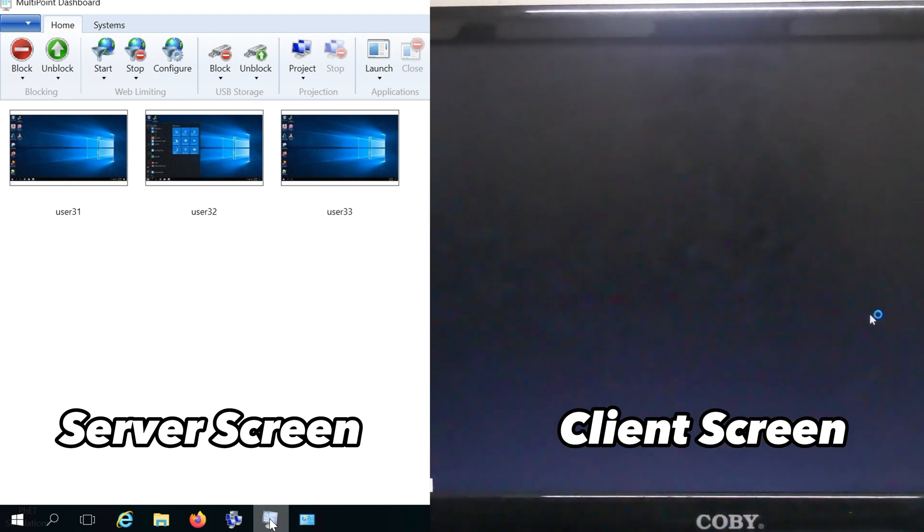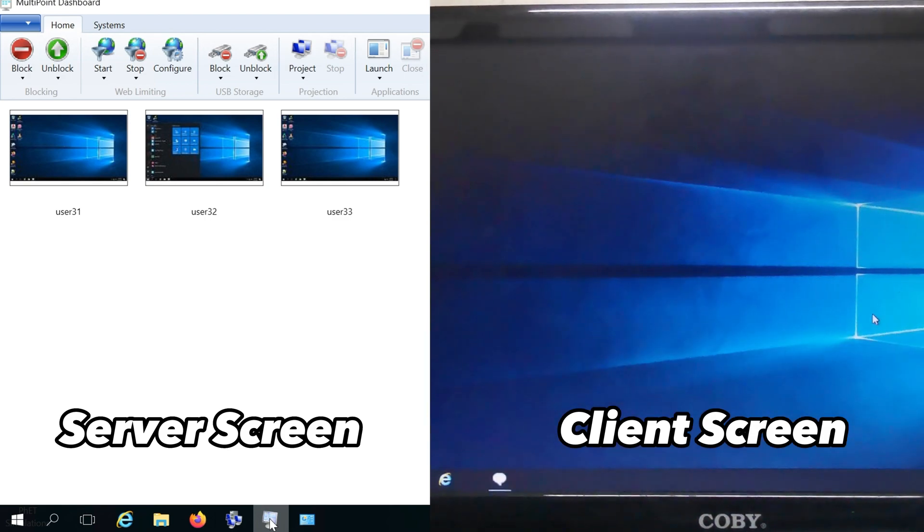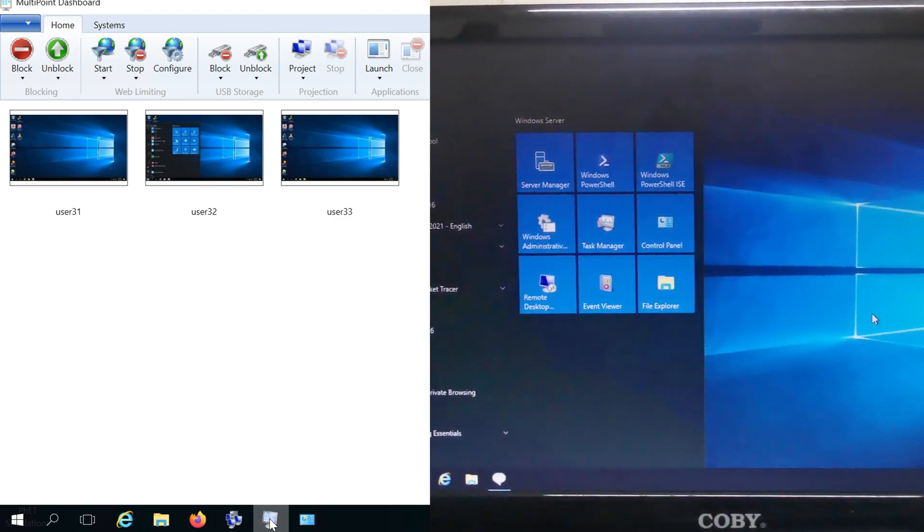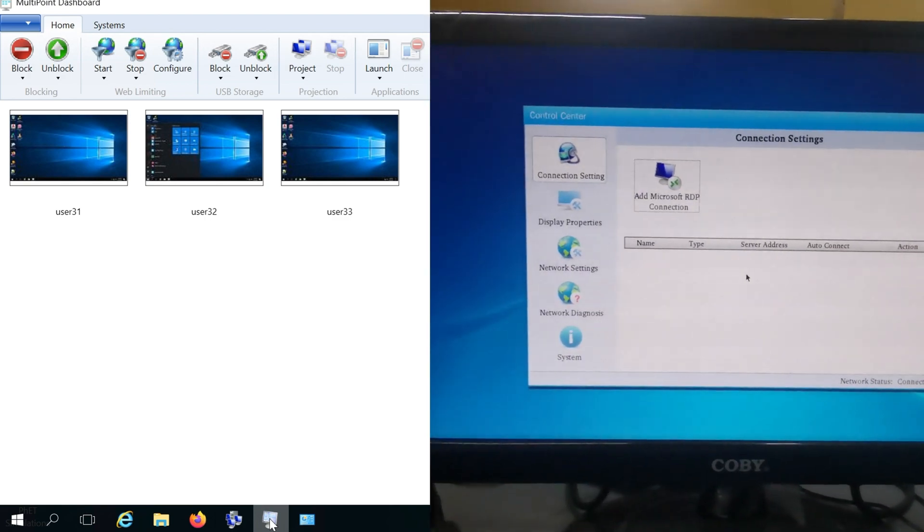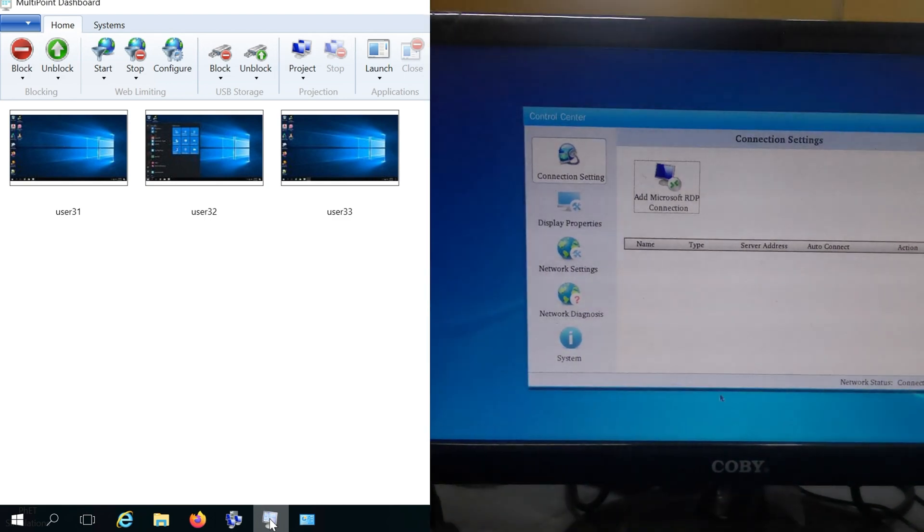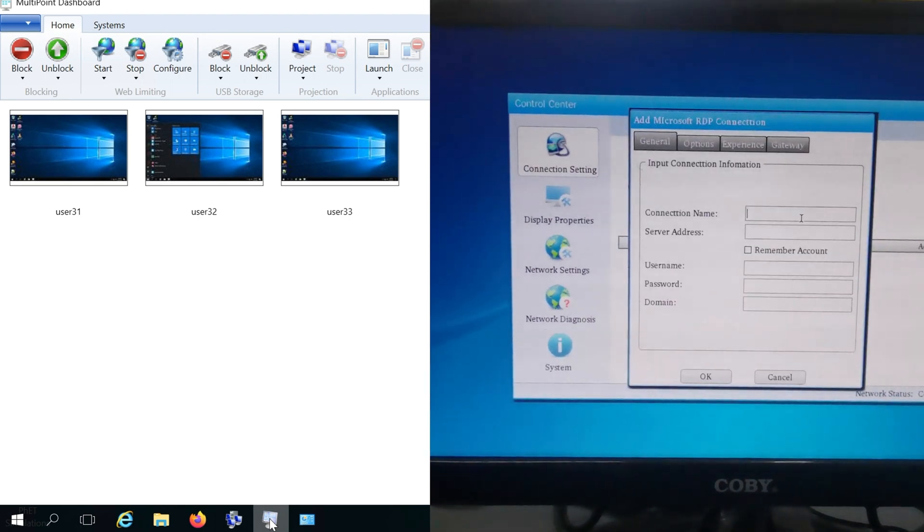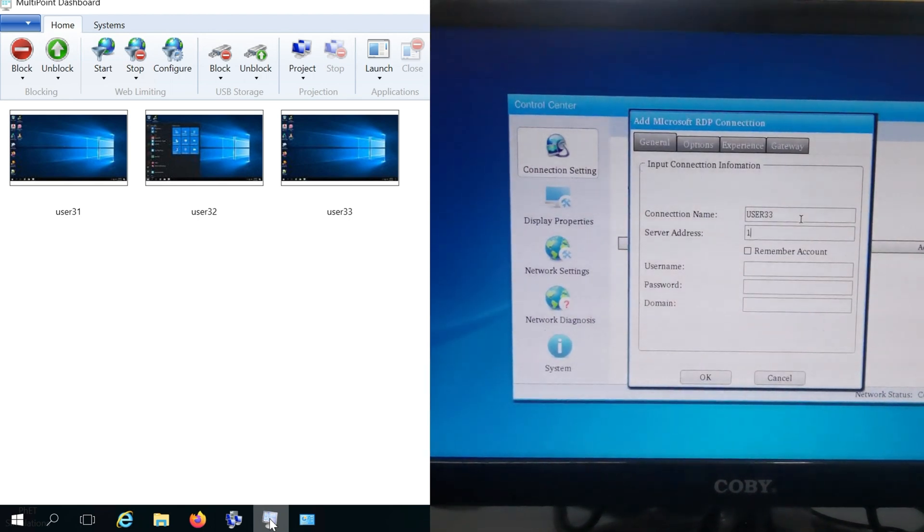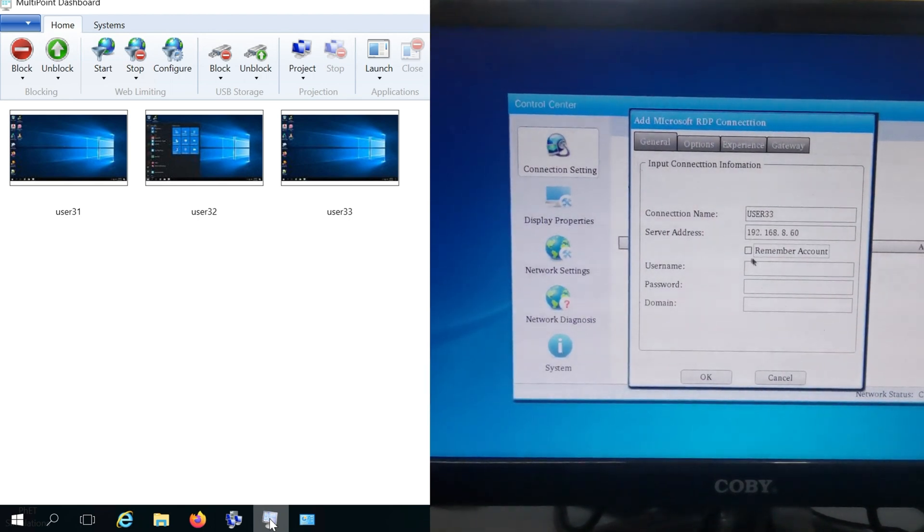Test remote desktop access and other desired features to verify everything is functioning as expected. Regularly monitor the Multipoint Services environment to ensure optimal performance. Utilize the Multipoint Dashboard for tasks such as managing user sessions, troubleshooting issues, and adjusting settings as needed.